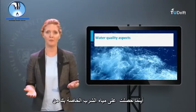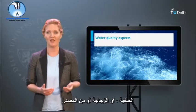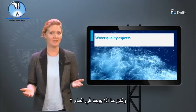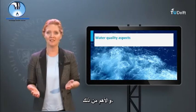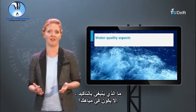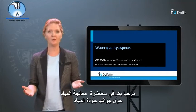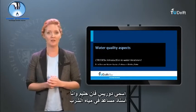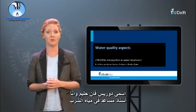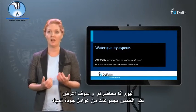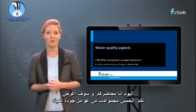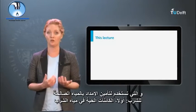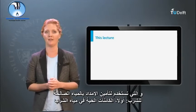Wherever you get your drinking water from — the tap, a bottle, or a source — your water will not just contain pure H2O. Welcome to the drinking water treatment lecture about water quality aspects. My name is Doris van Haalem and I am an assistant professor in drinking water. I will introduce you to five groups of water quality parameters that are used to assure safe drinking water supply.